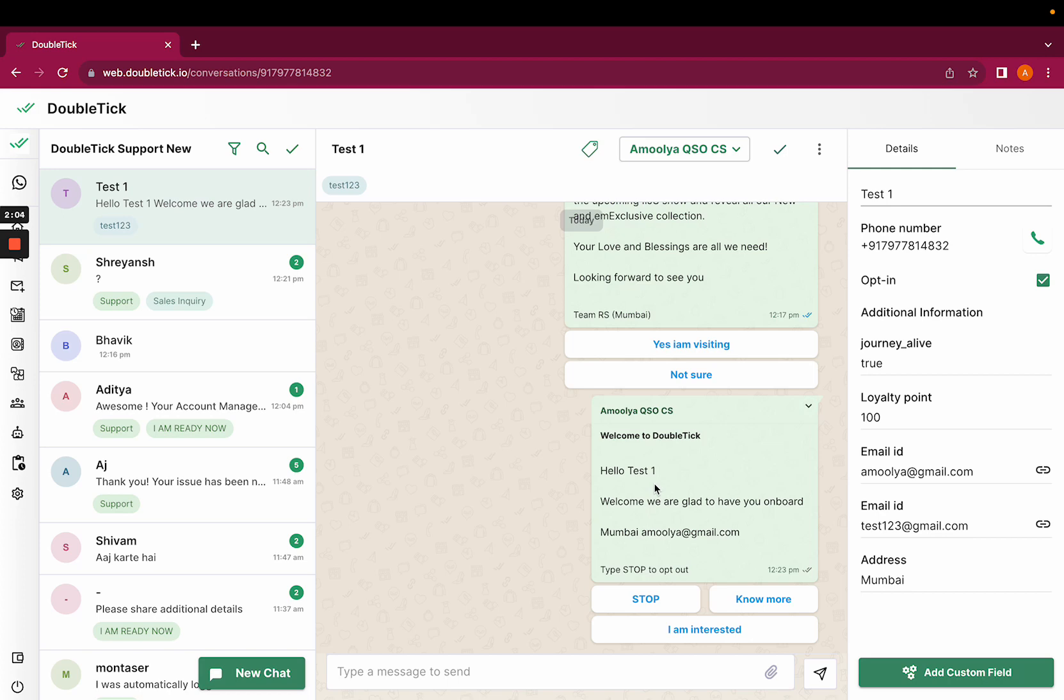As soon as this template is delivered, if an end customer clicks on 'no more' or 'I am interested,' let us see what exactly happens.